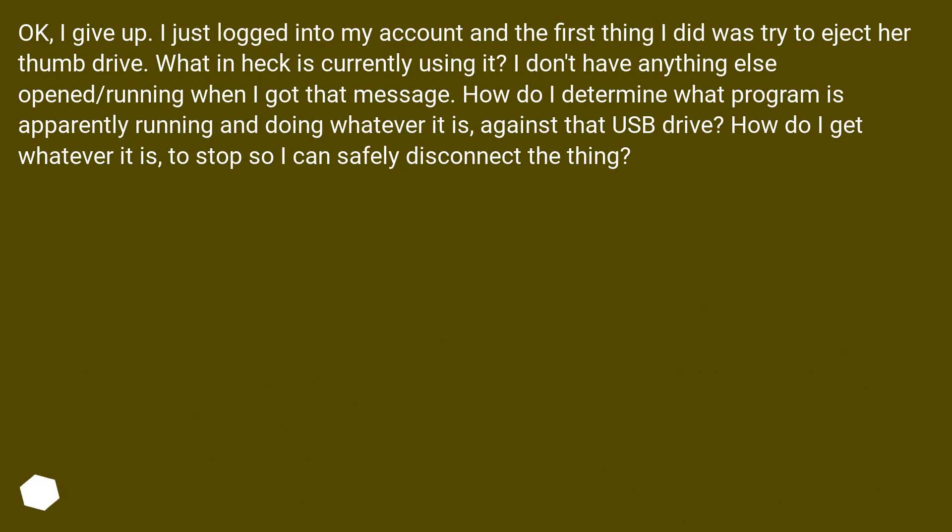What in heck is currently using it? I don't have anything else open or running when I got that message. How do I determine what program is apparently running and doing whatever it is against that USB drive? How do I get whatever it is to stop so I can safely disconnect the thing?